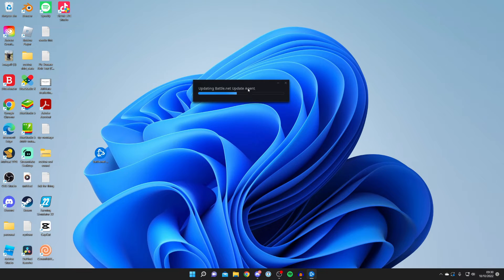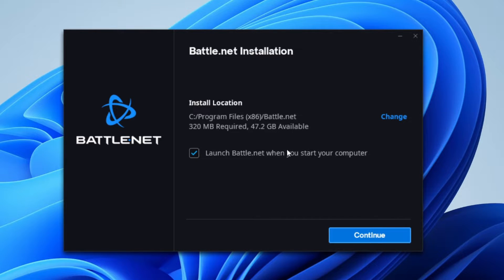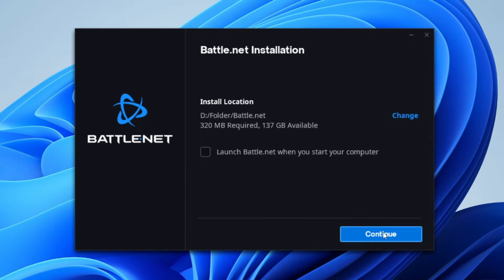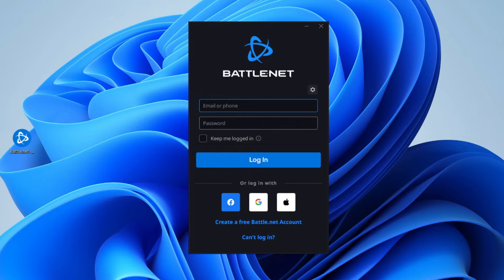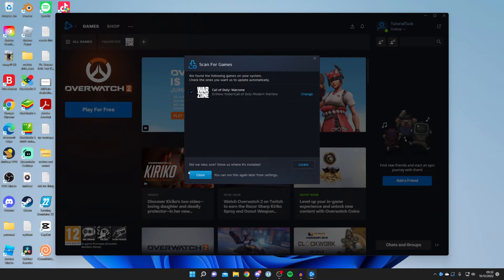Double-tap the installer and you'll get a Windows security pop-up. Then you need to choose your install location — I'm going to change mine to my hard drive. Once you're ready, tap Continue and it will install Battle.net. Sit back and relax while it does this. Once installed it will open up and you'll need to log into your Blizzard or Battle.net account.